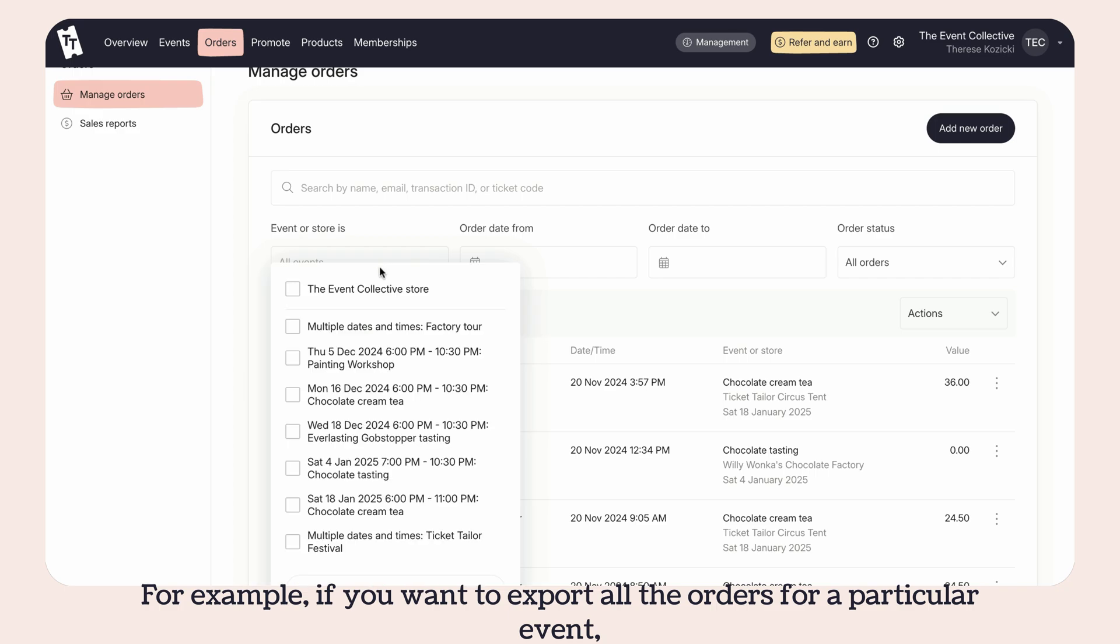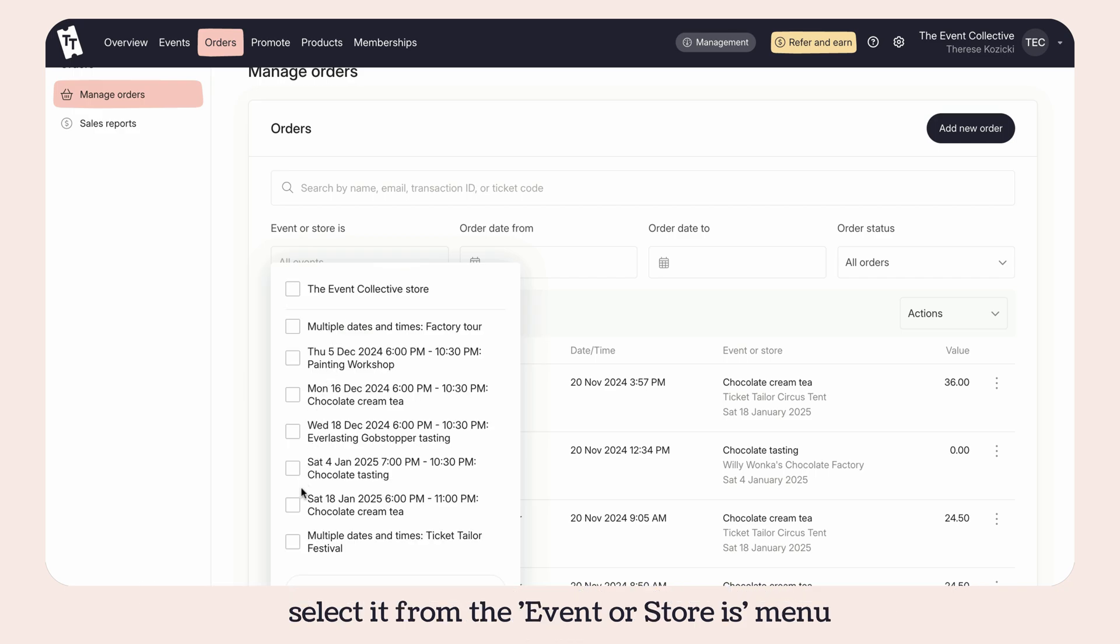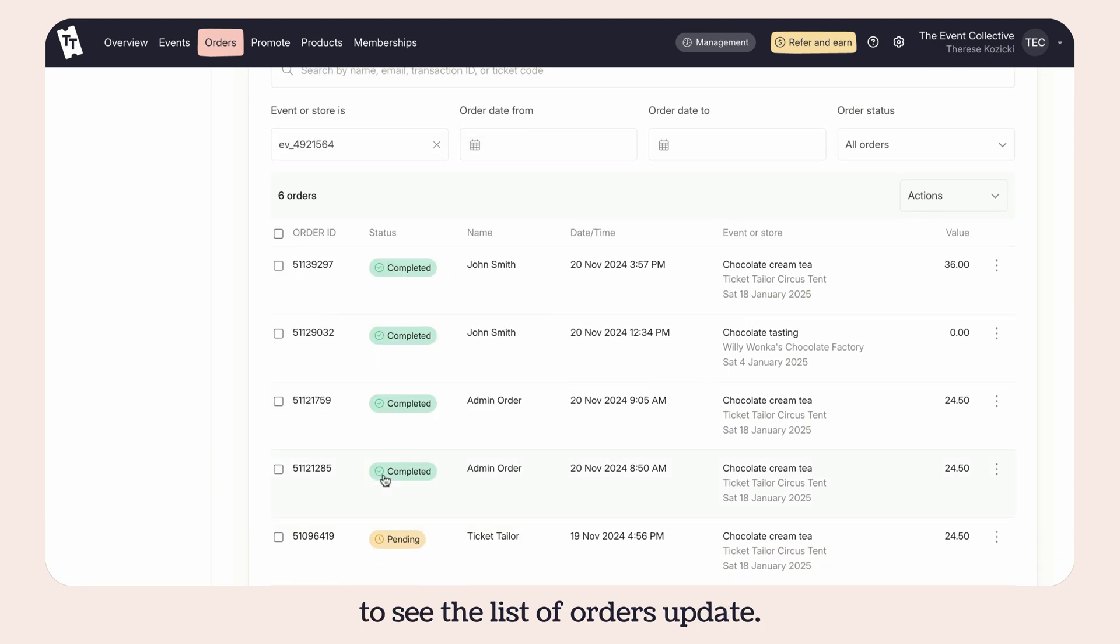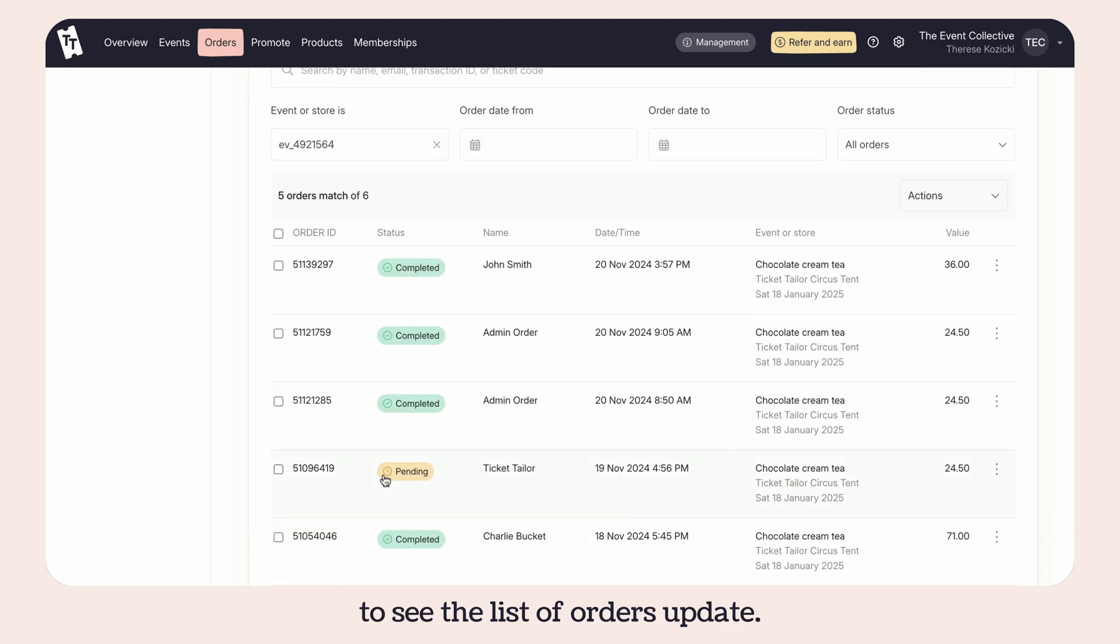For example, if you want to export all the orders for a particular event, select it from the event or store menu to see the list of orders update.